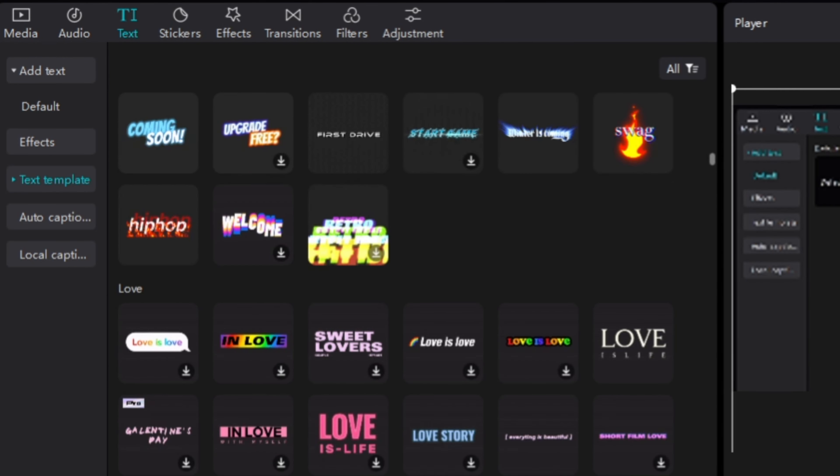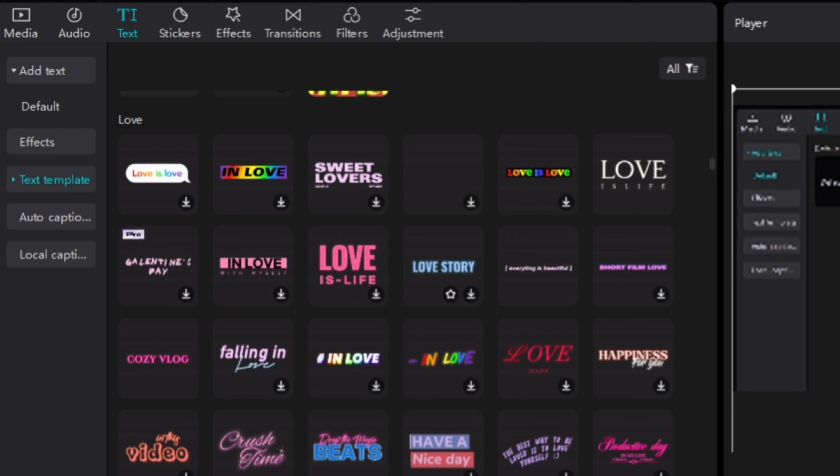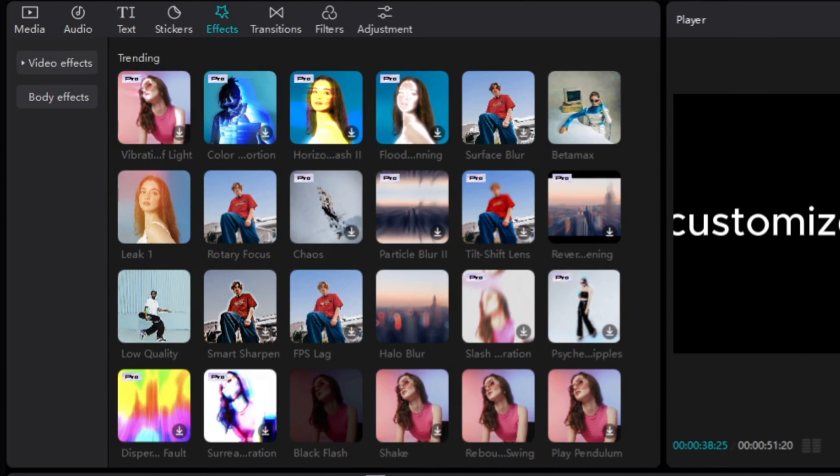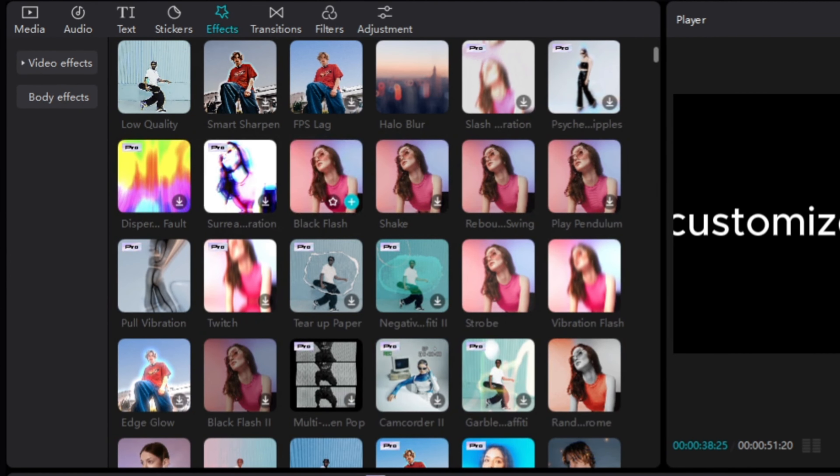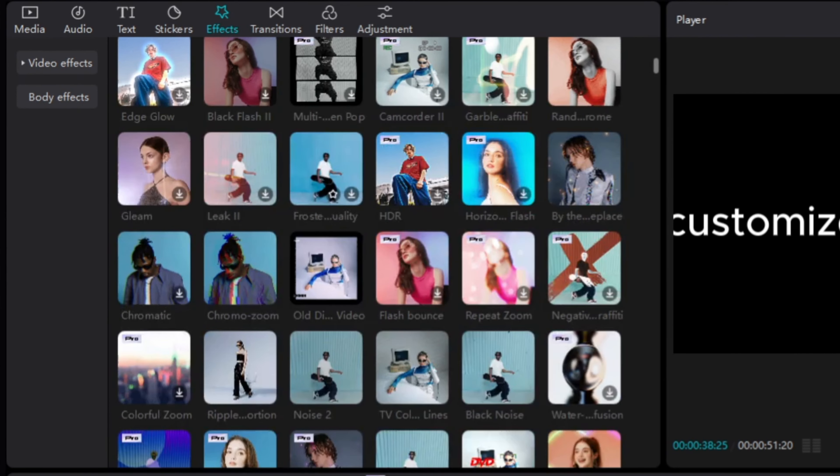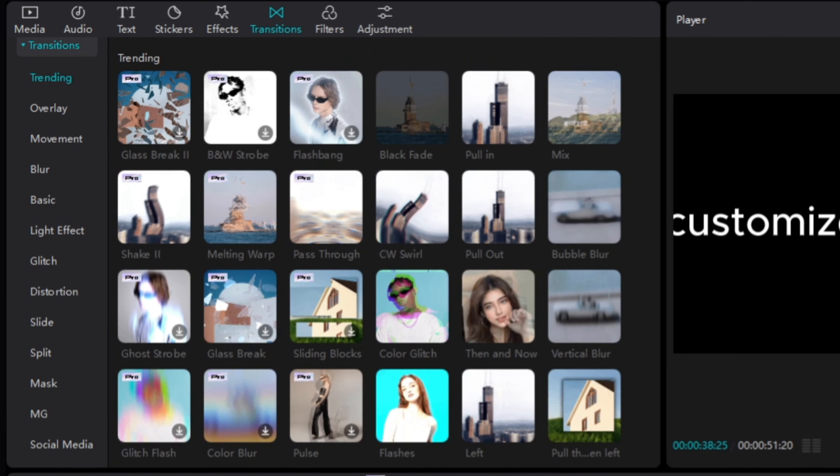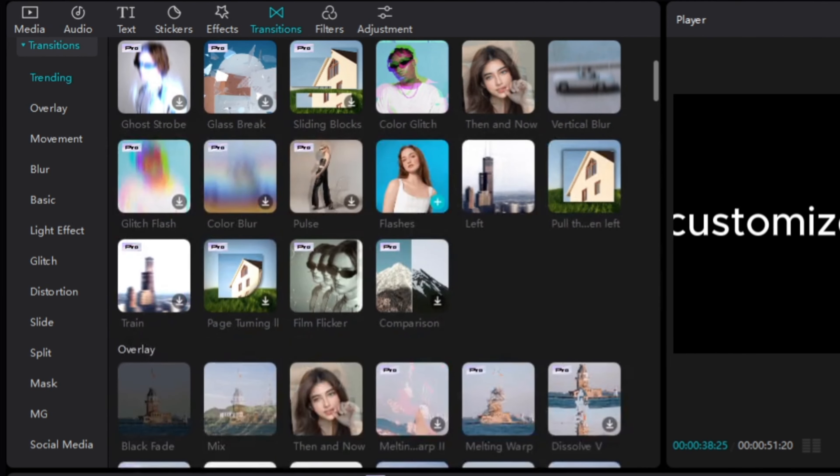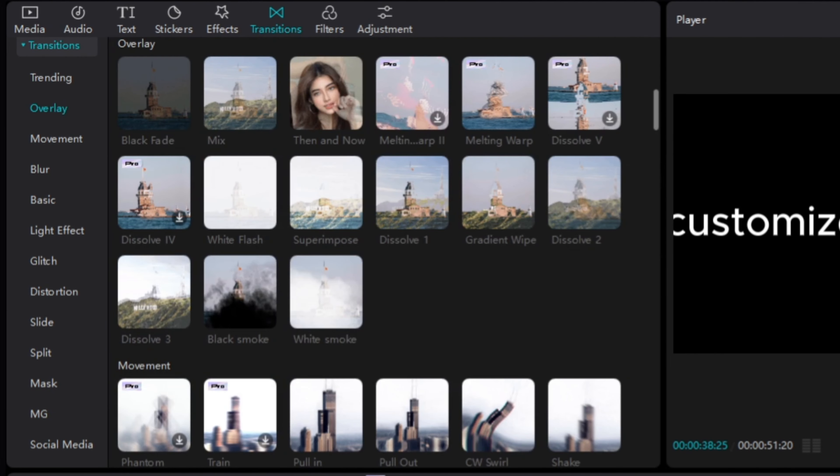Third, CapCut has a wide variety of effects, filters, and transitions that you can use to customize your videos. This gives you a lot of creative control, and you can really make your videos stand out.